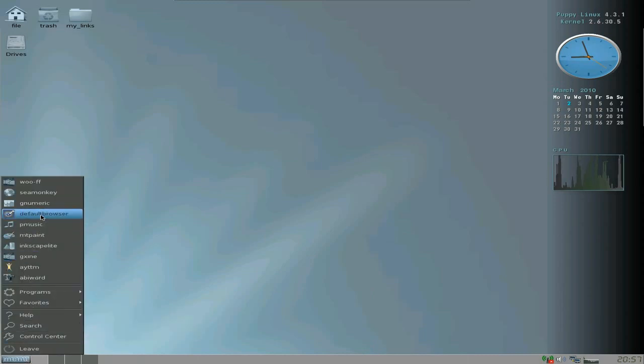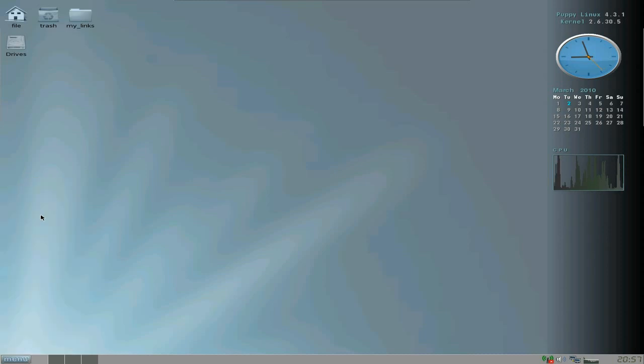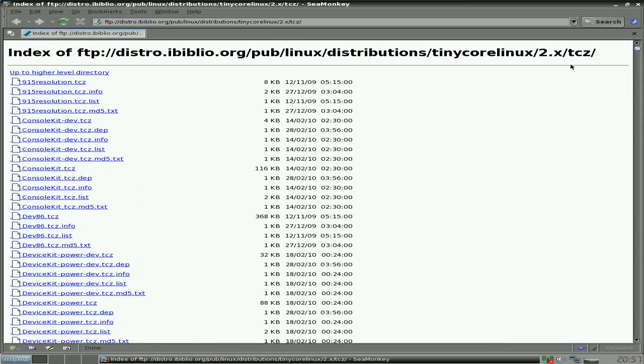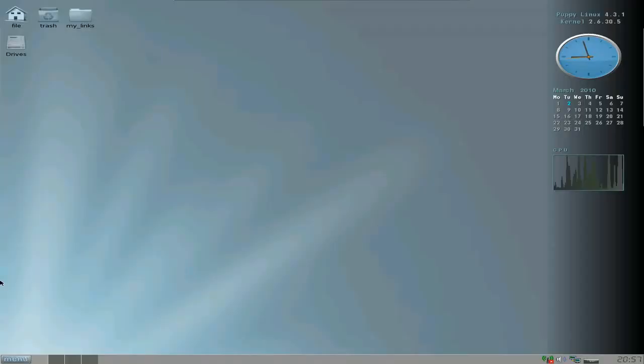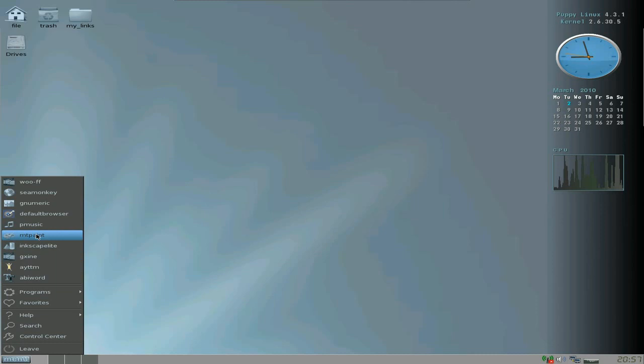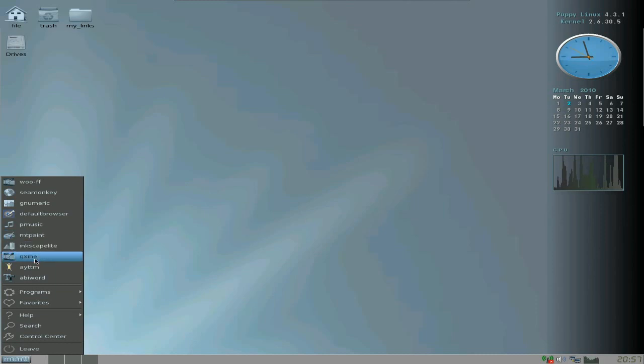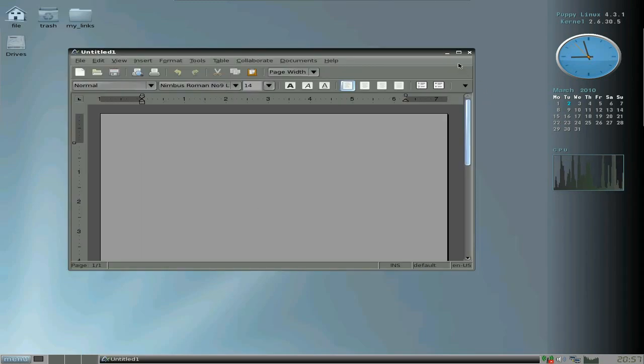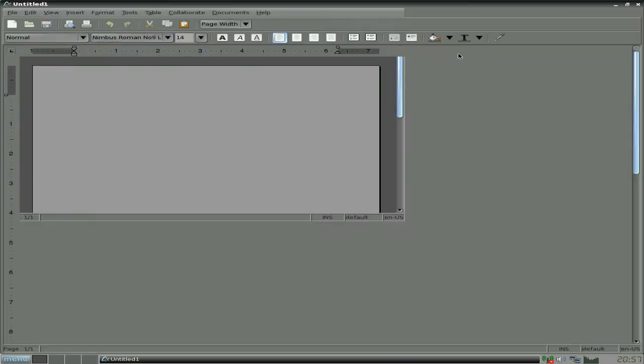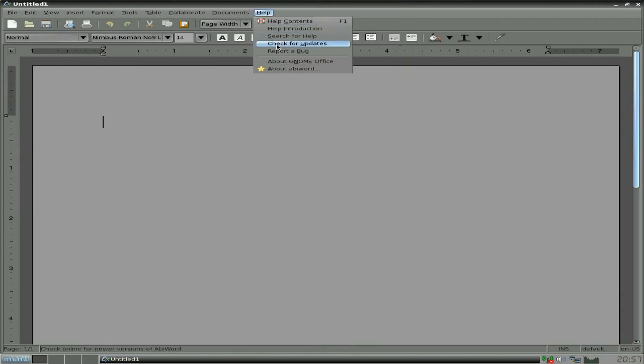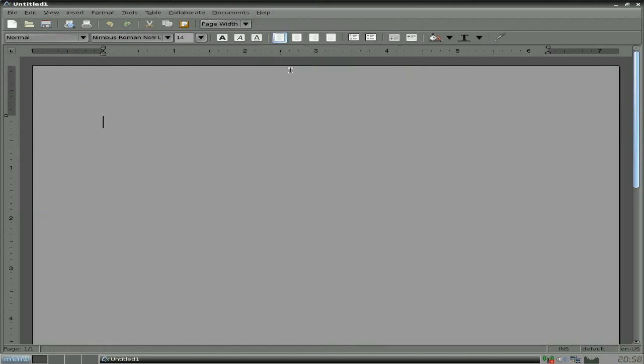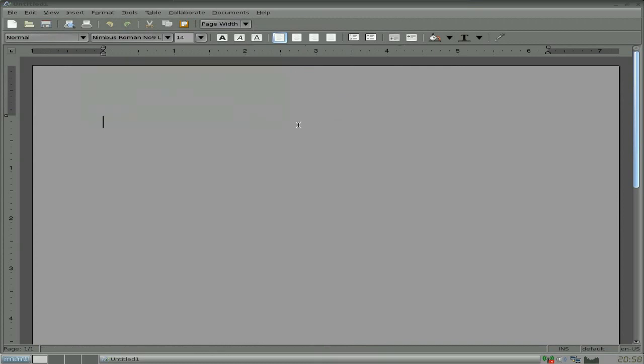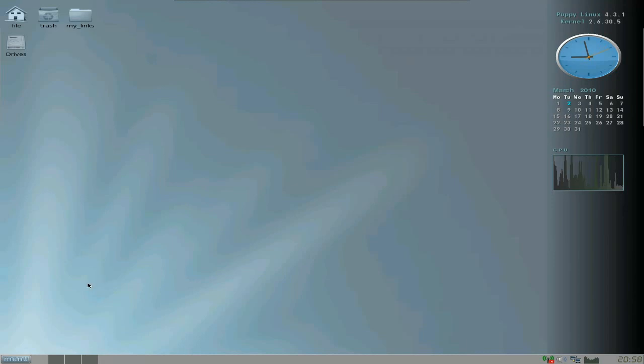Default browser which is still Seamonkey, but I've actually been somewhere else as well. Now you get a link to the Tiny Core repos here. As far as I'm aware you could actually use these, but don't quote me on that one because I've not been using it enough to make sure. Get PMusic, Mpaint, Inkscape, GXine, Abiword - nice and fast. There we go, now we've got to the point before where we had the other pups about a year ago where they were just too fast. You can't get there quick enough, it's just so quick. Which is what you want.